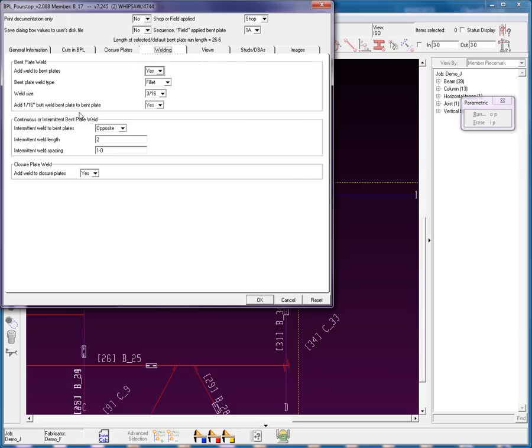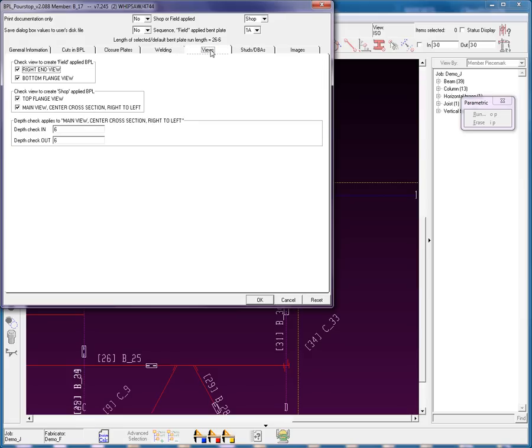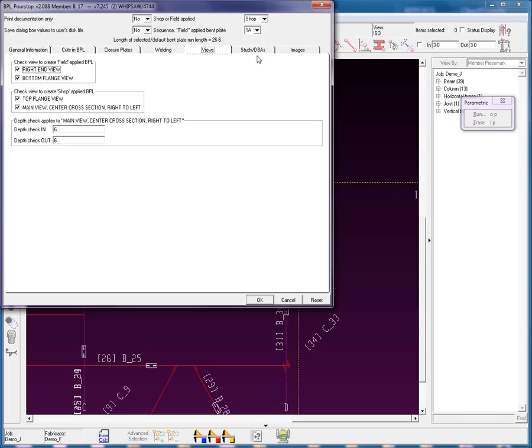Welding. How do I want the system to have the plate welded? Views. Now, this applies to detailed views. In SDS2, you can cut 2D views, or you can cut views in 2D. You can also cut the views that are going to be created in the 3D model using member isolate mode. This parametric here allows you to choose which views you would like to have automatically added by this parametric.